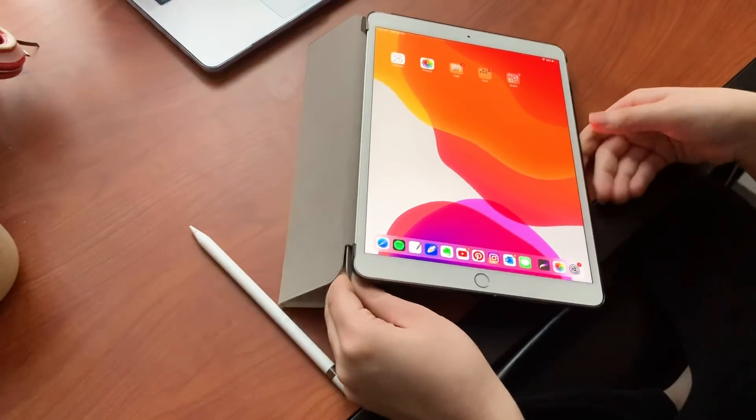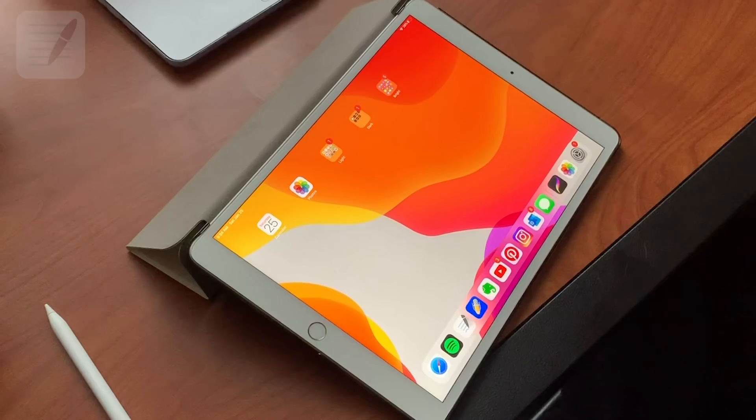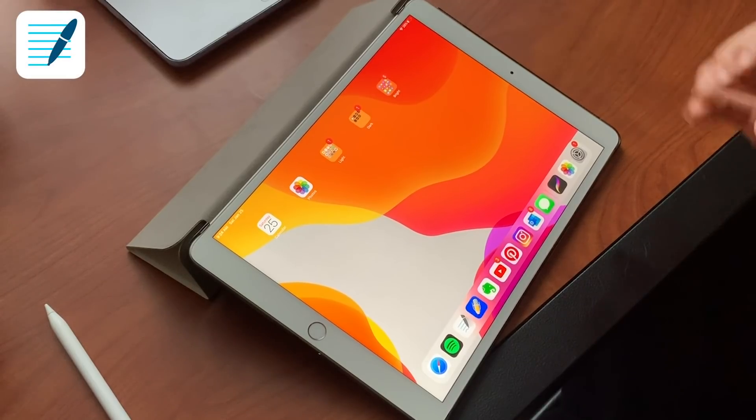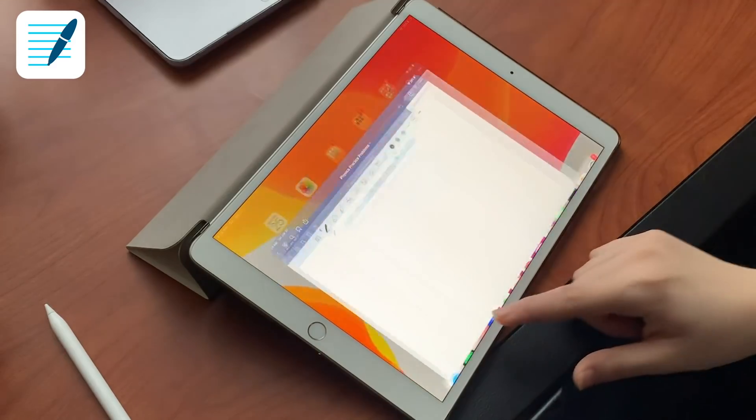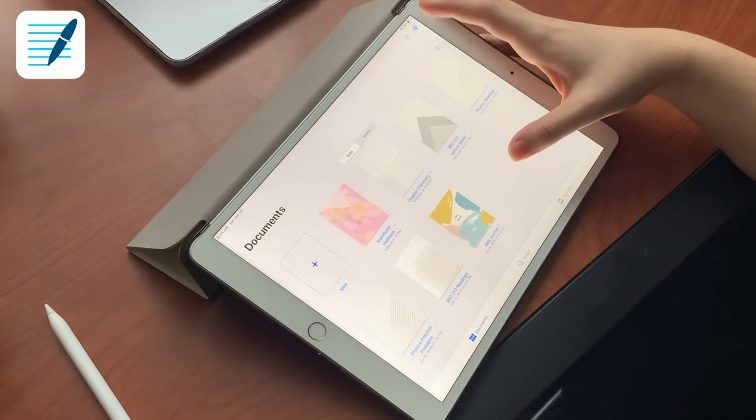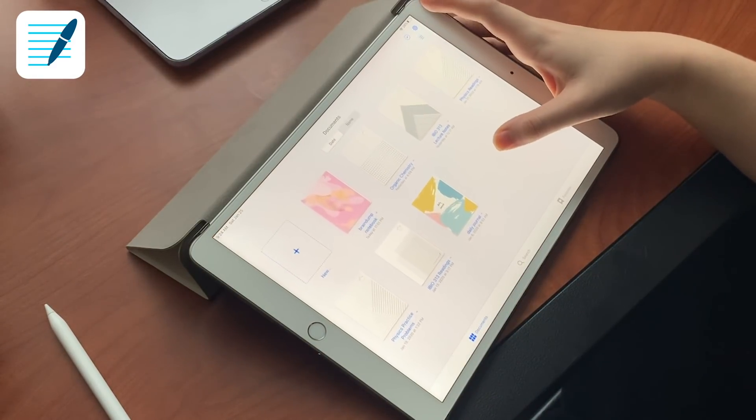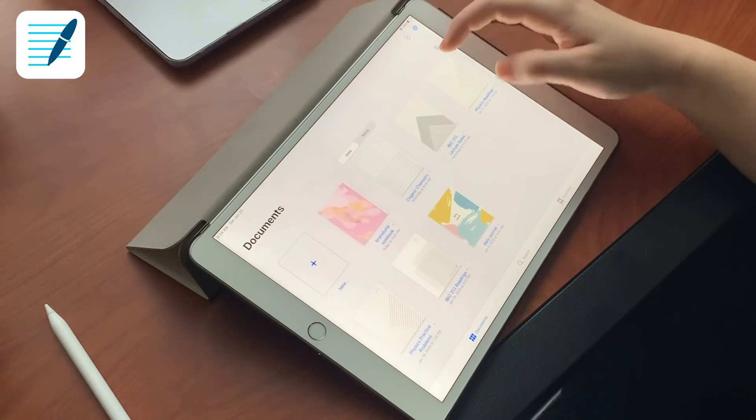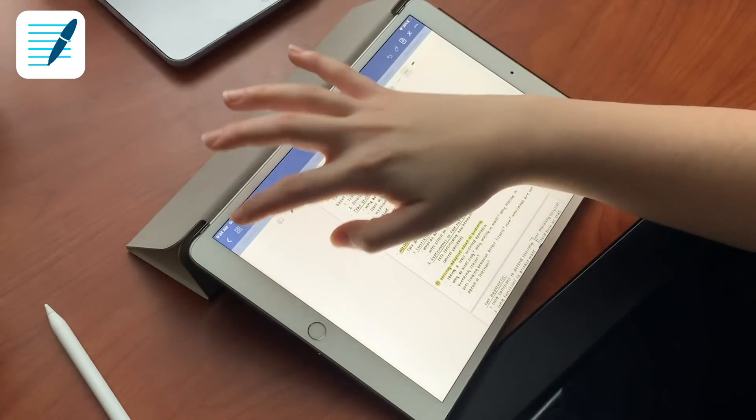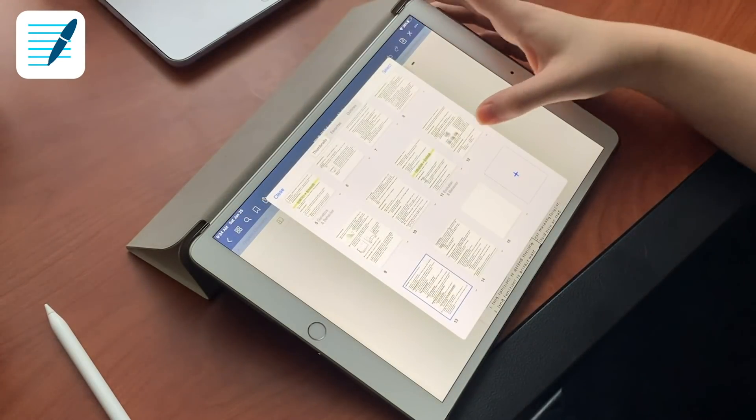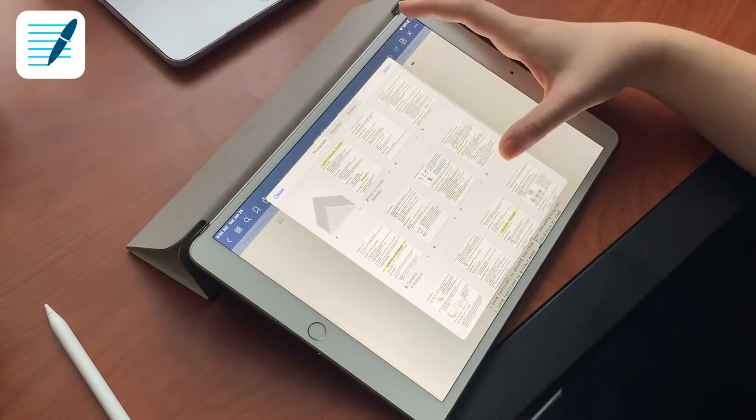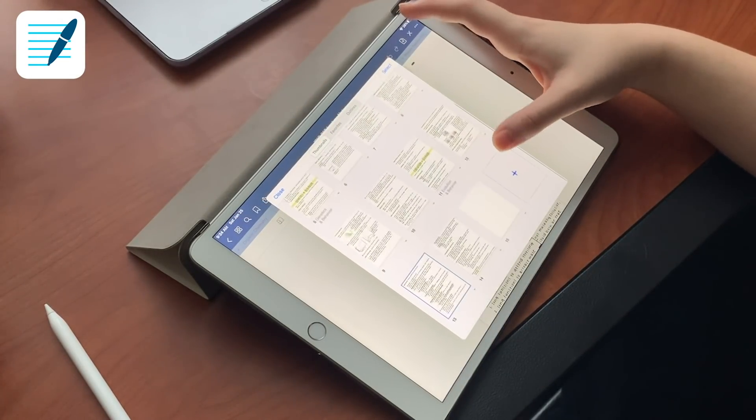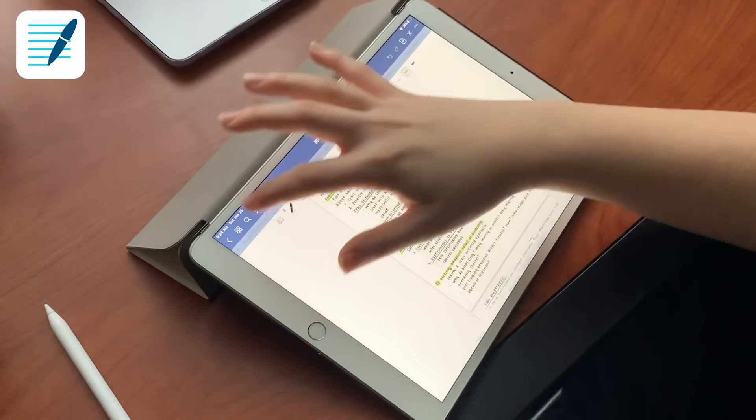Before we get started I'm going to show you the apps that I use. The main app I use is GoodNotes. I take my lecture notes in Notability and then retake them in GoodNotes, so GoodNotes is like my final copy of all my lecture notes and it's definitely my favorite app for note-taking.